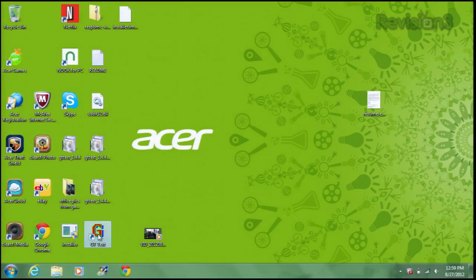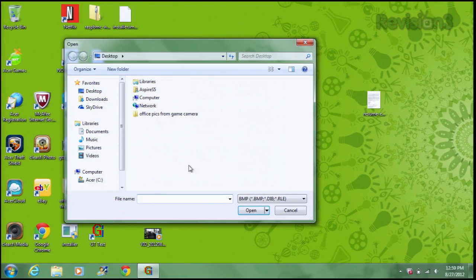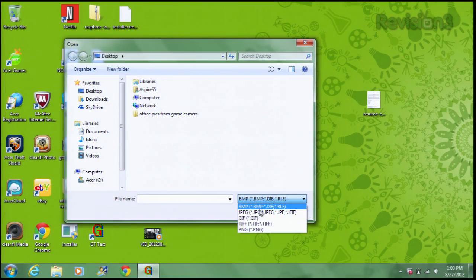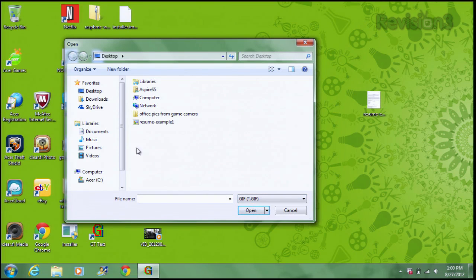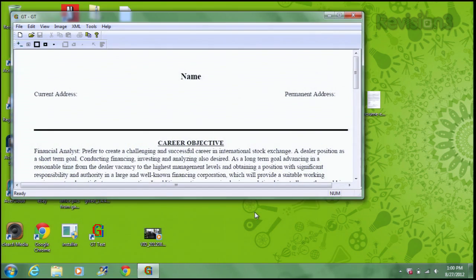When you open up the application — GT Text right here — you're able to open up an image document. We'll go with a GIF: this resume that's inexplicably in image format. We can open this up and make it real big.